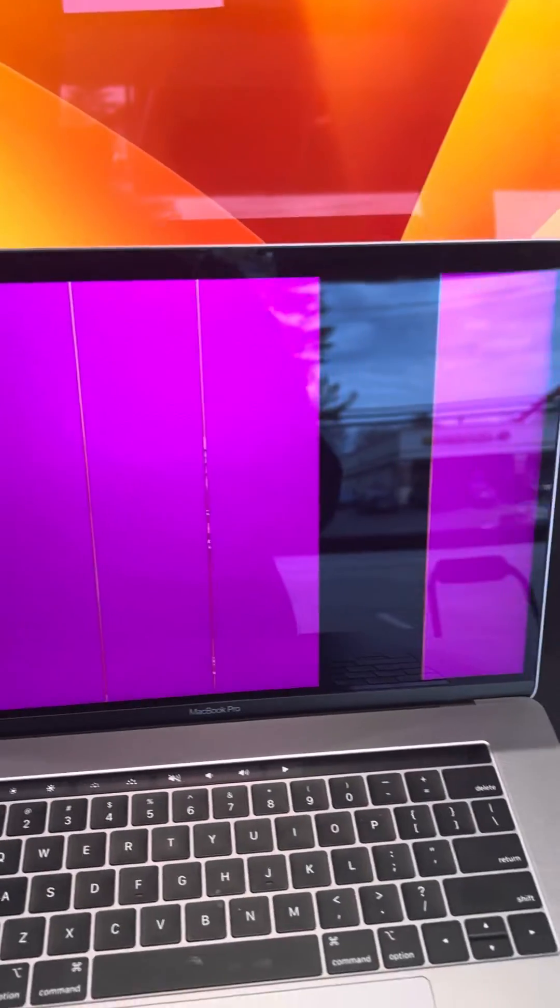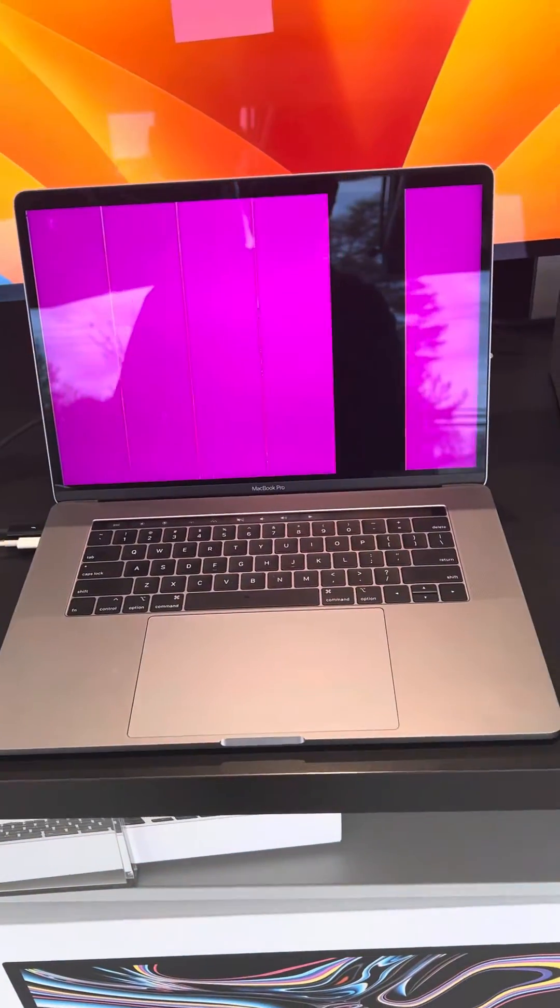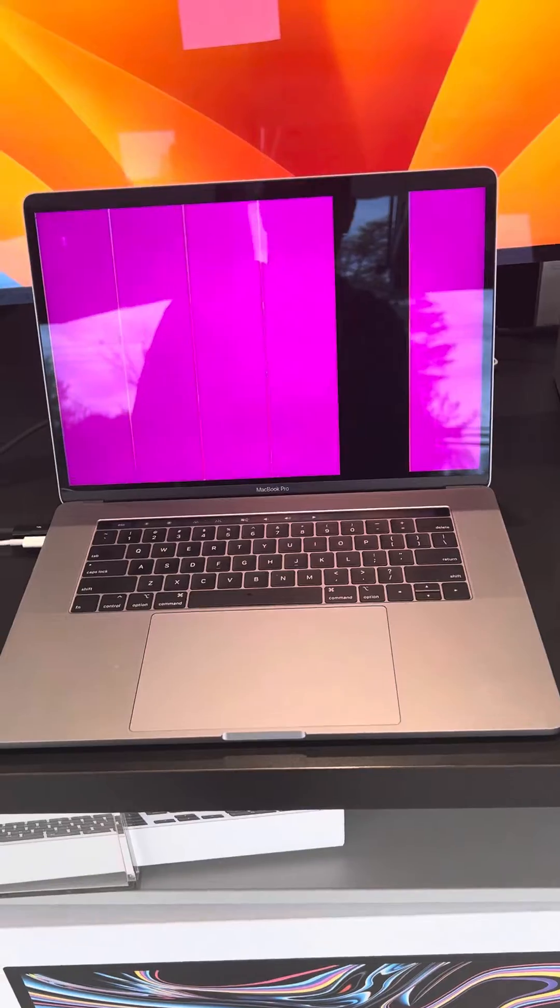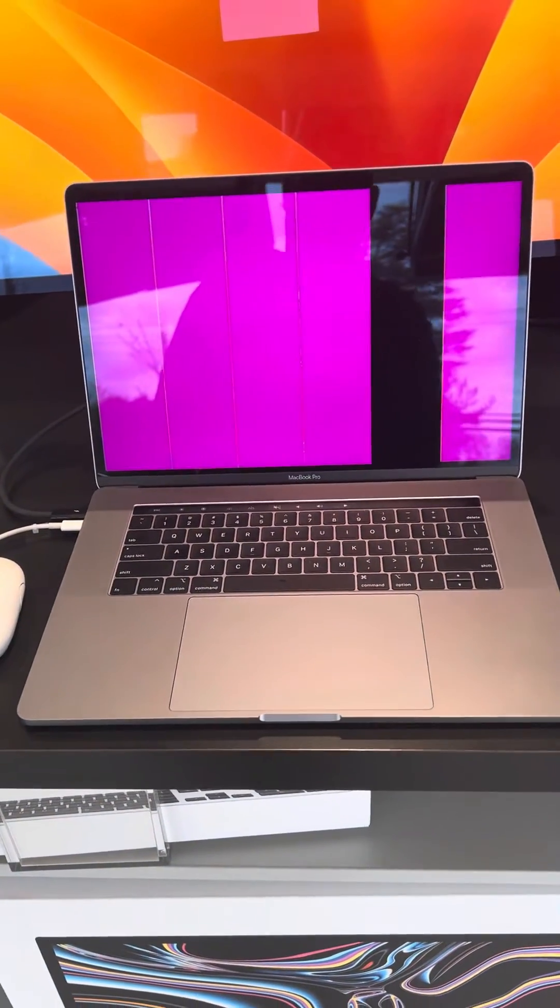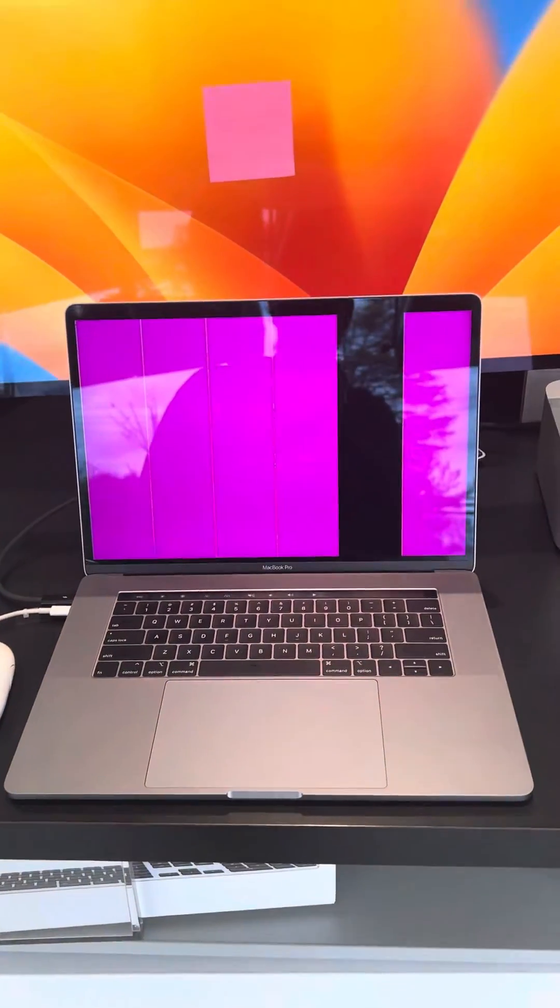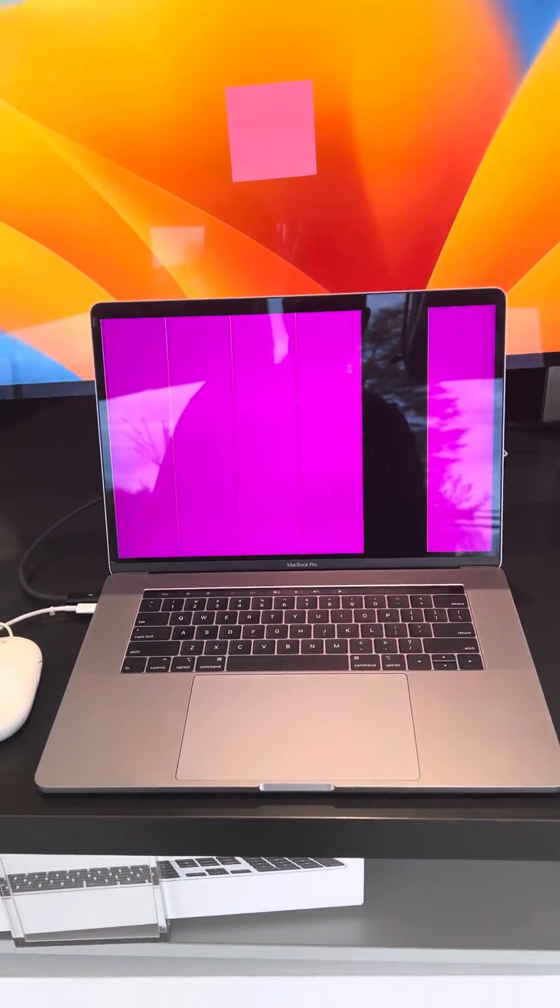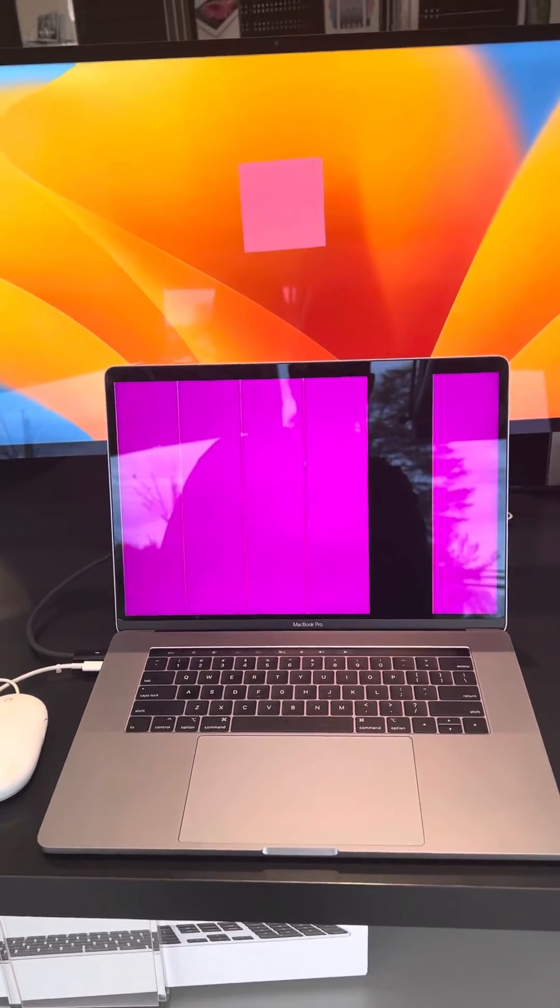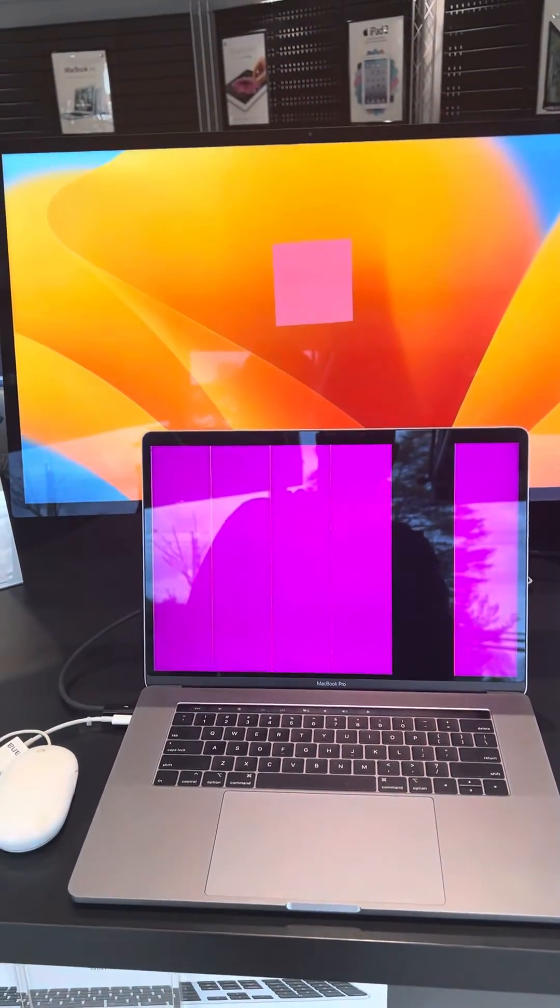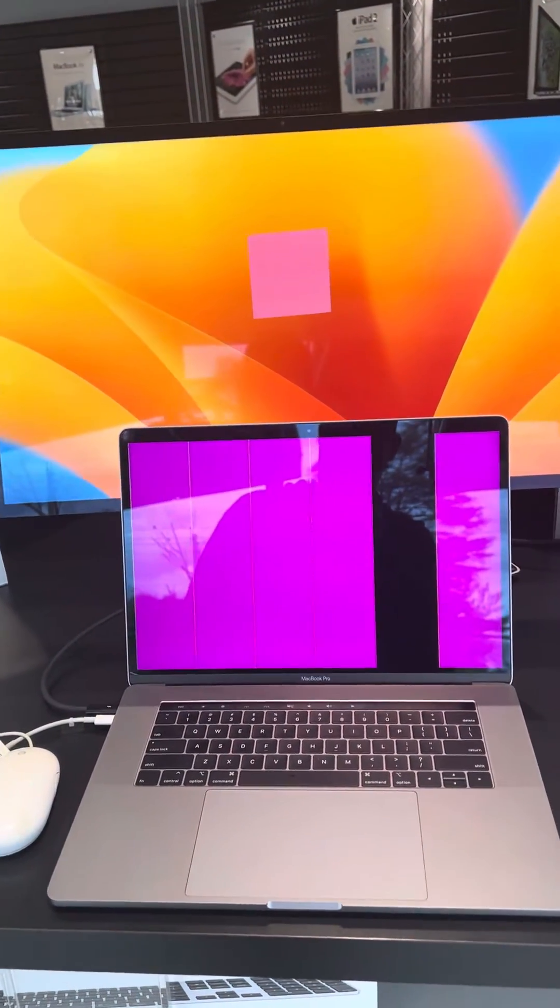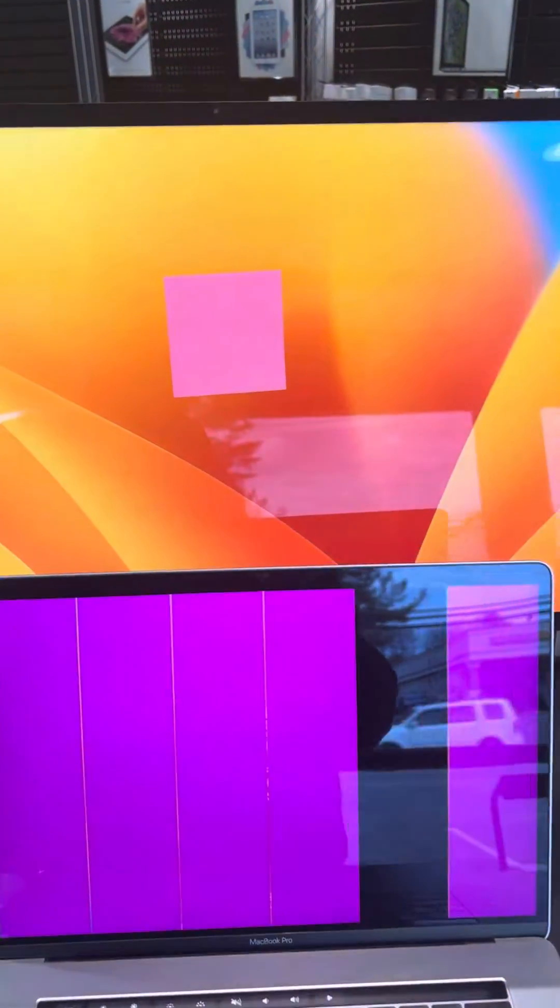Sometimes there can also be static. In any case, this customer needs their data and they can't see their screen. So I'm going to show you how to hook it up to an external monitor so that we can see what's going on. If you notice the Apple Studio display behind it has their desktop pattern.